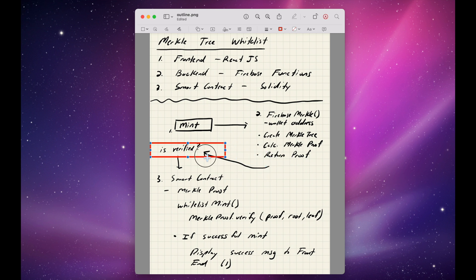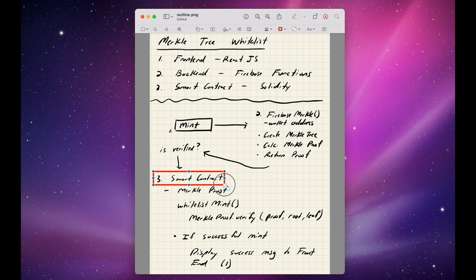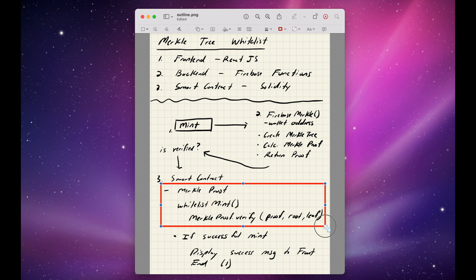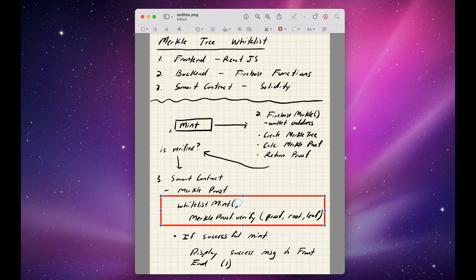We check if it's verified. If it is, we call a smart contract Whitelist Mint and pass in the Merkle proof. Then we call Merkle proof.verify with the proof, the root, and the leaf.